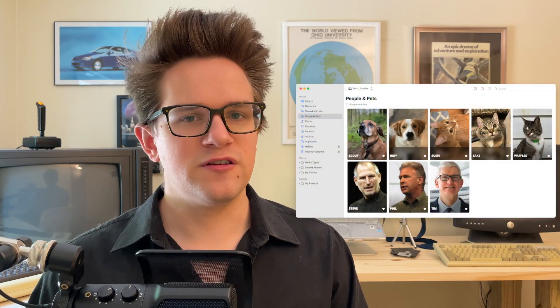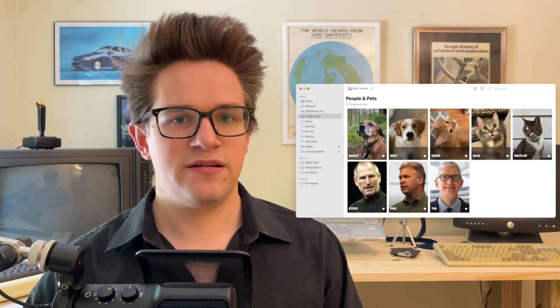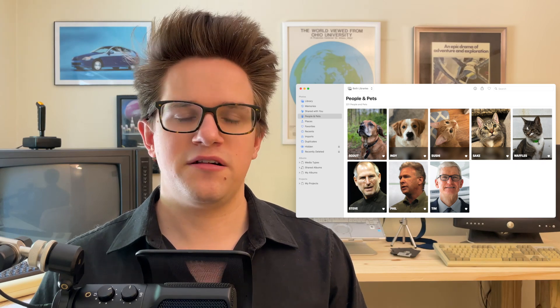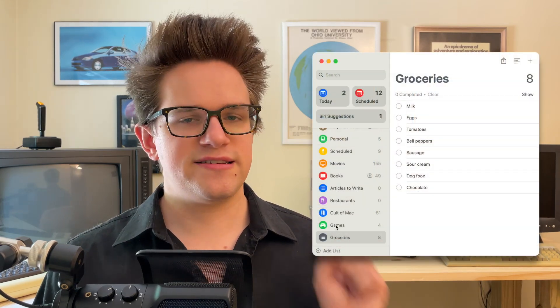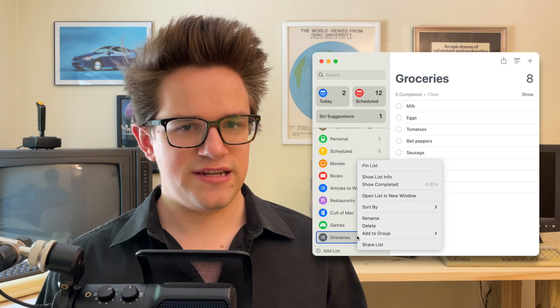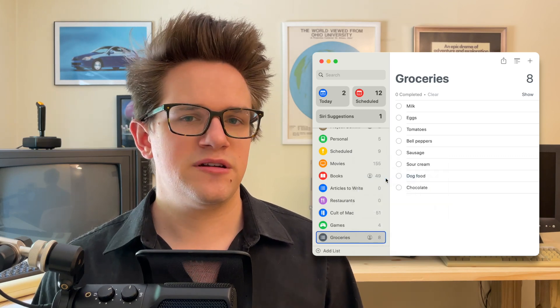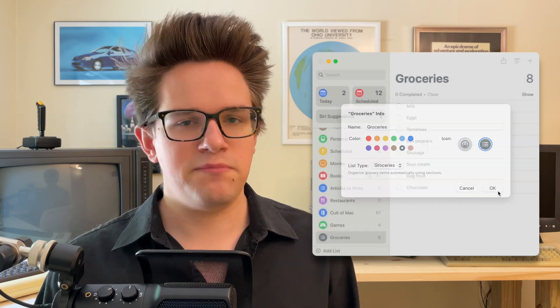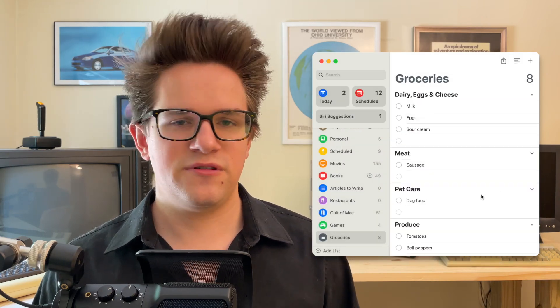Moving along to some other apps: Photos will now detect pictures of pets as well as people. You can assign them a name and it'll collect all their pictures in one place. In testing, it works with dogs, cats, and raccoons, but not birds. In Reminders, you can convert a list into a groceries list — right-click on its name in the sidebar, click Show List Info, and set List Type to Groceries. It'll automatically sort items into categories like meat, produce, and frozen foods.